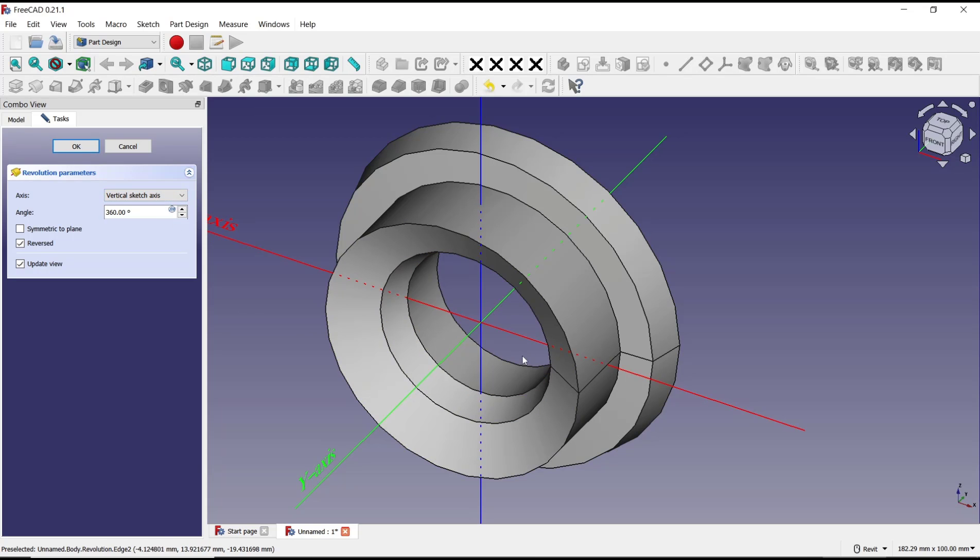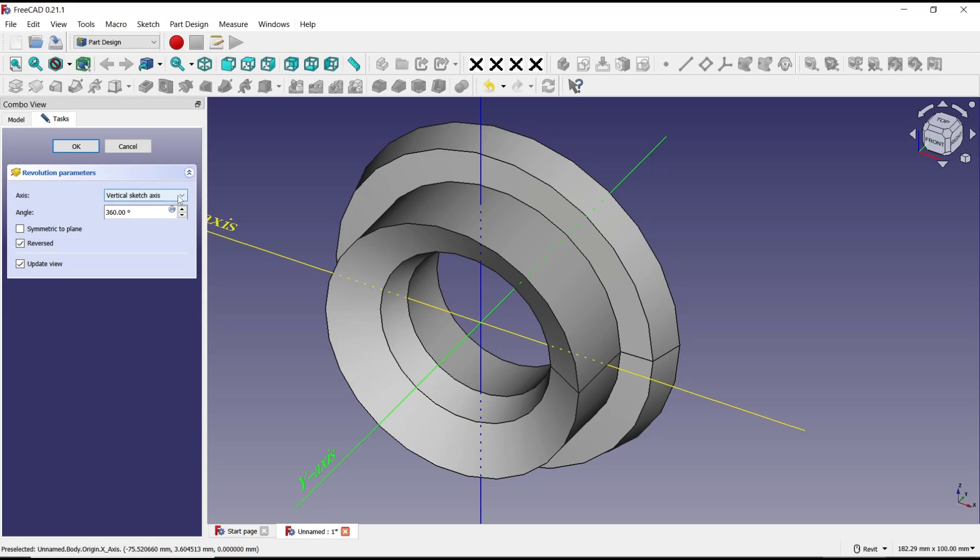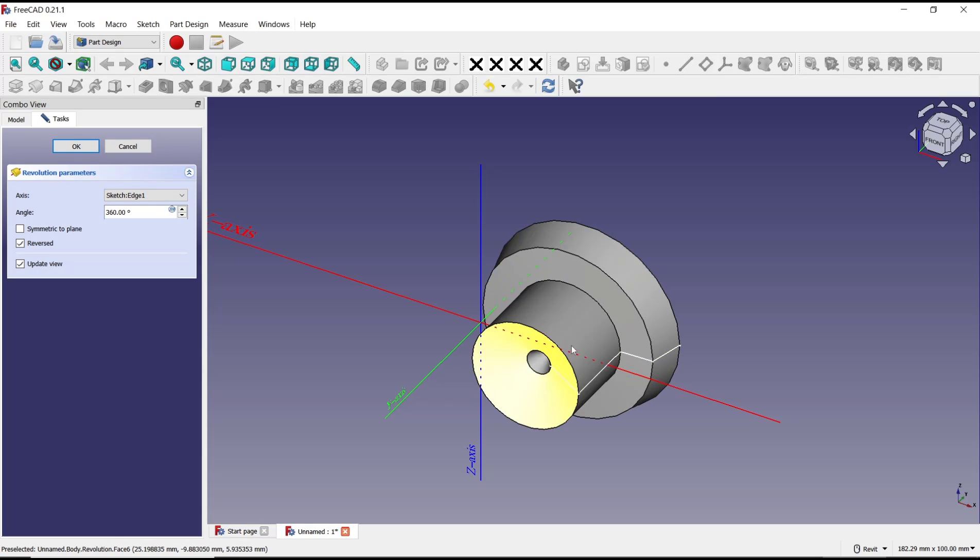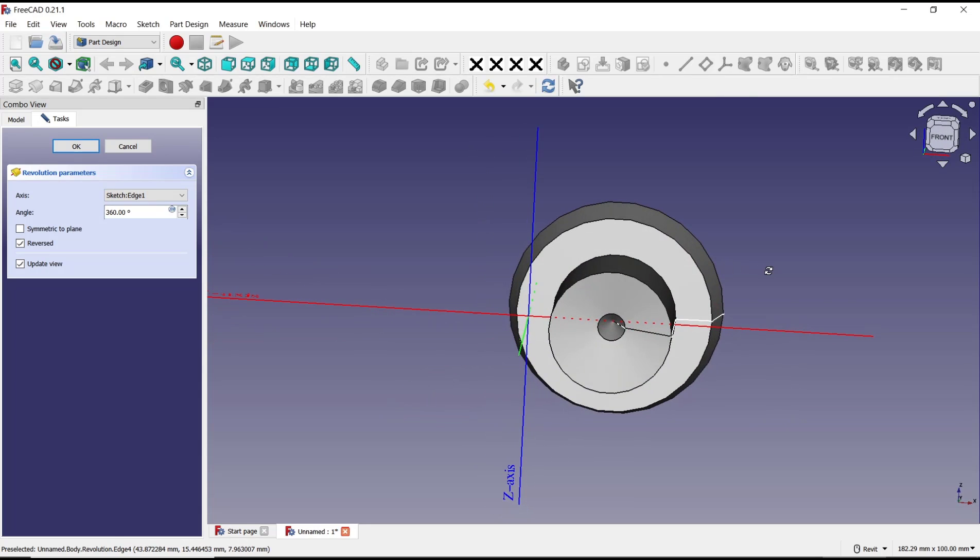If you want to change the axis or center of revolution, you can click here and then click select reference. So for reference, I will click at this line or edge, and it will be automatically revolved using the line.